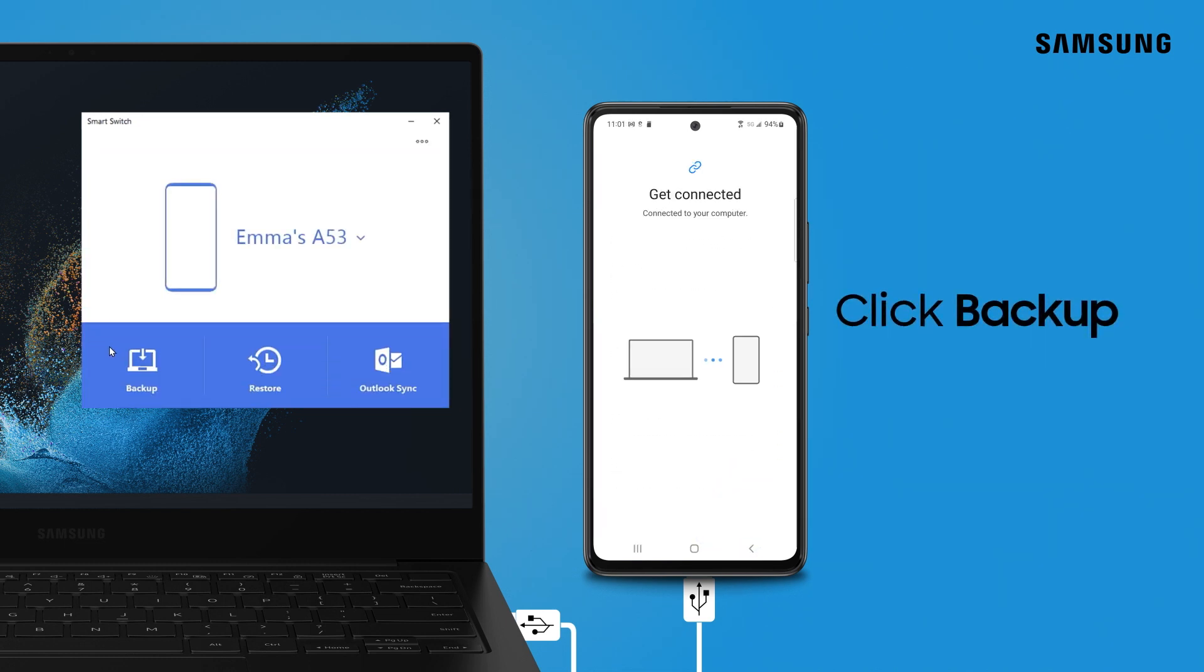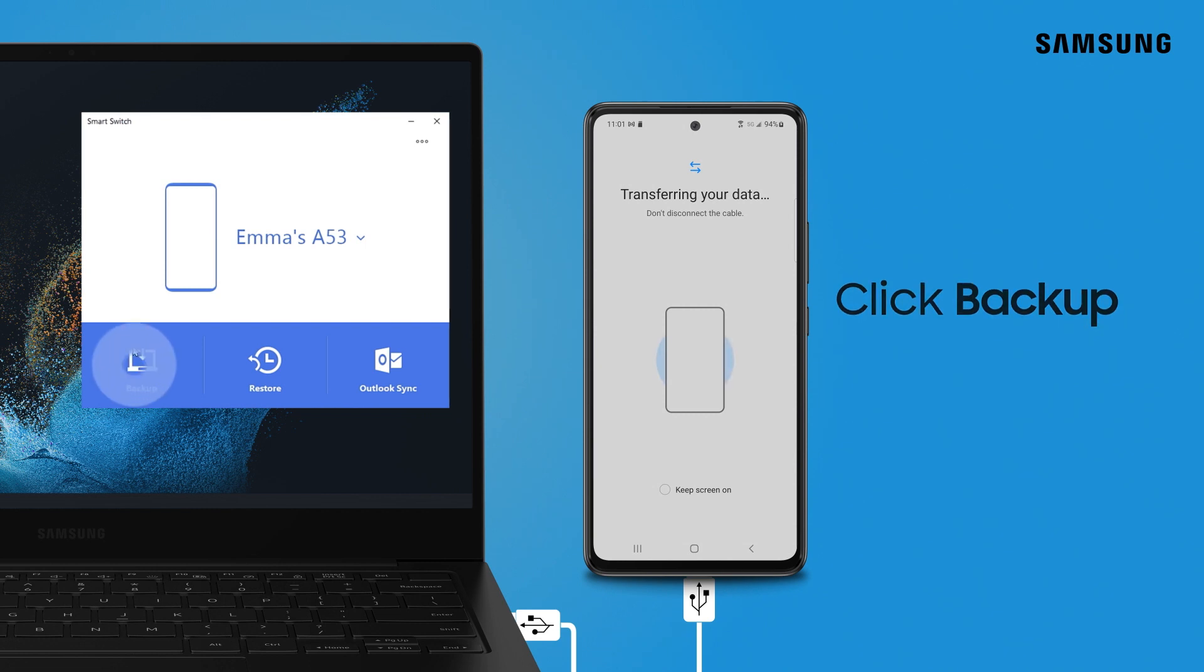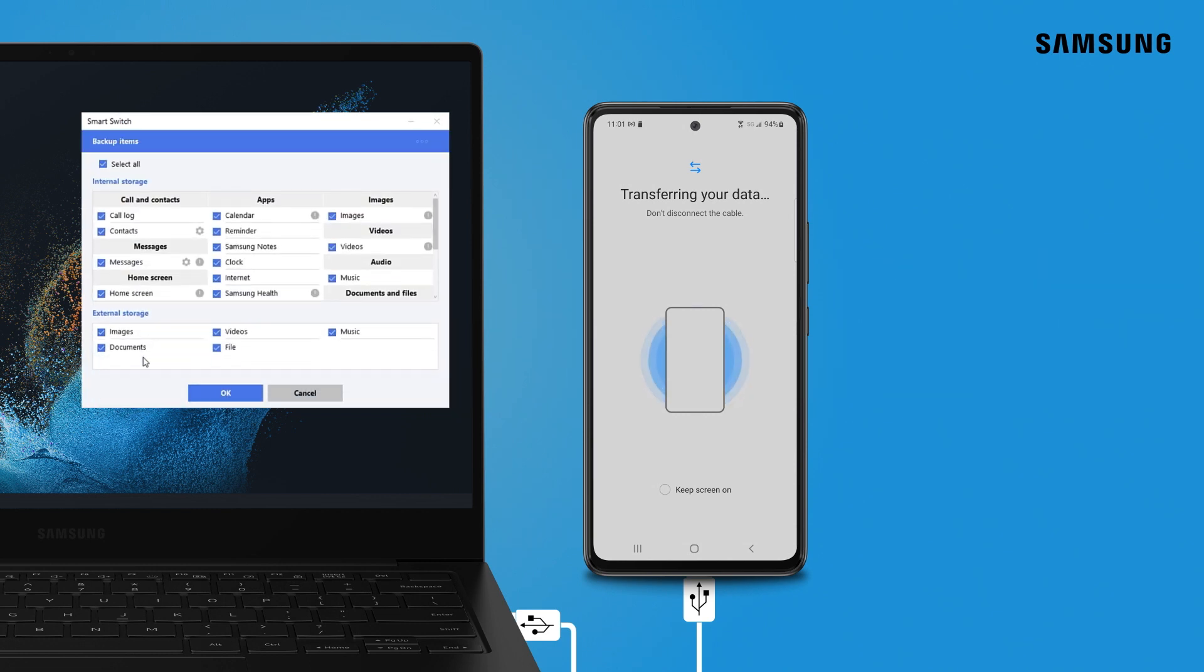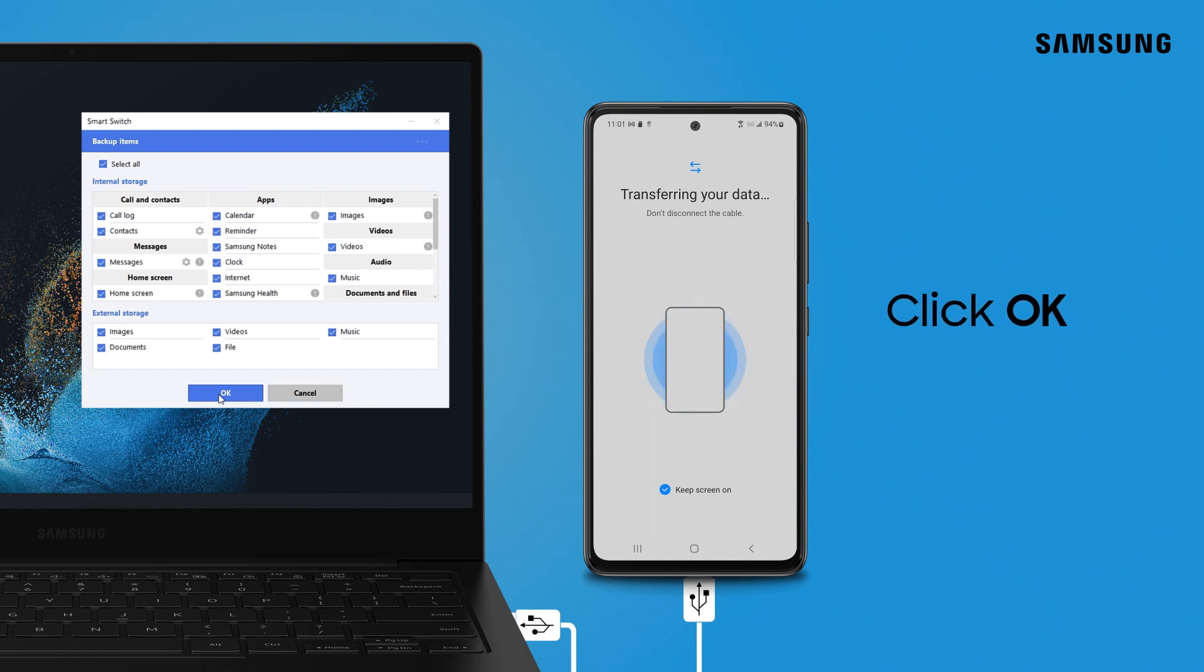On your computer, click Backup. Different content categories will display when you open Smart Switch. Select All is the default option, but you can deselect some items if you like. Click OK when ready.